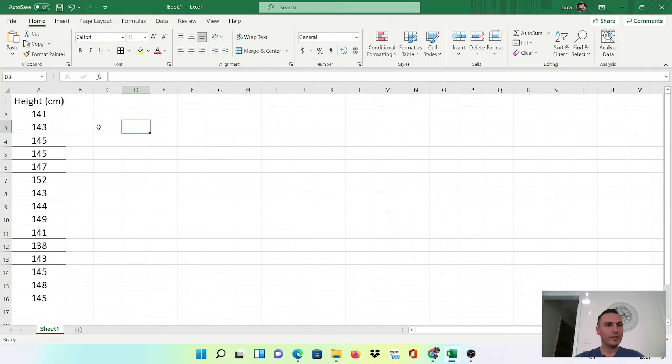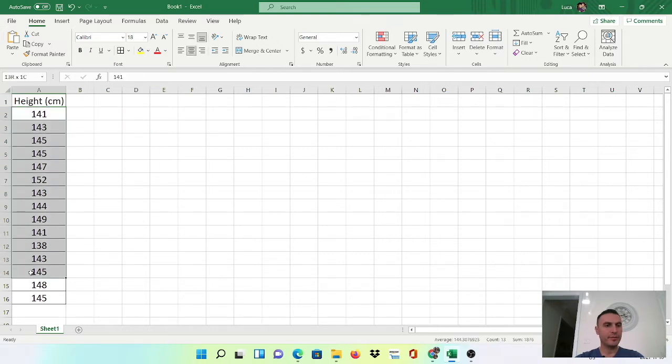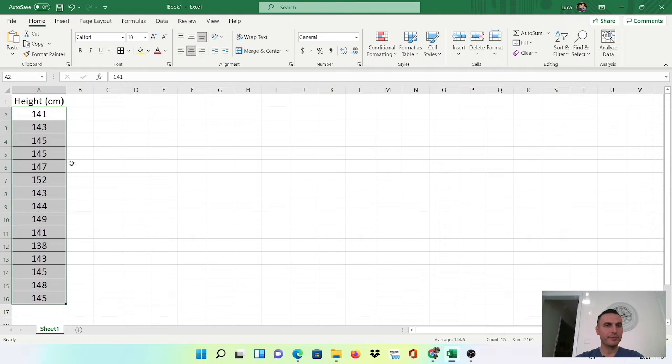So I've preloaded a data set here and these are just heights. You can see here there's 15 data points for different heights and now I want to put this into a histogram.